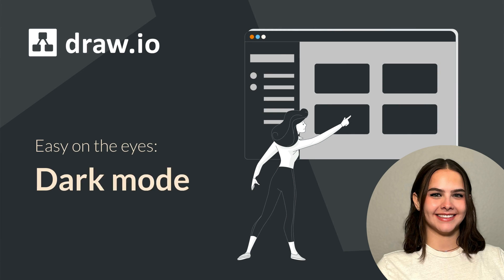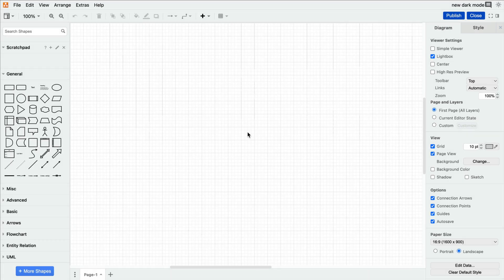It's Emily here and today we're talking about Dark Mode in Draw.io. Your eyes will thank you for this one.